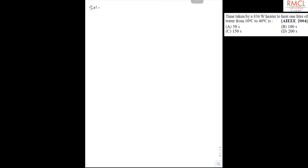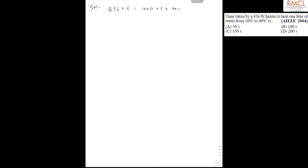So here is the solution. As electrical energy is converted into heat energy, 836 × T = 1000 × 1 × (40 − 10) × 4.18, which gives the energy in joules.